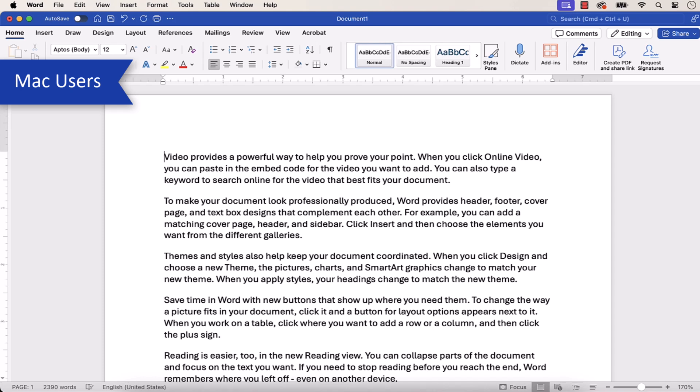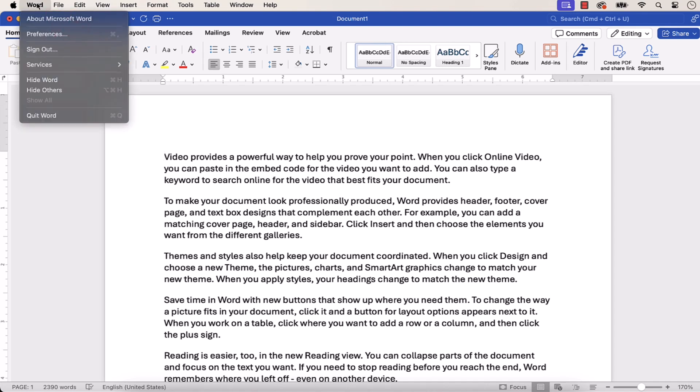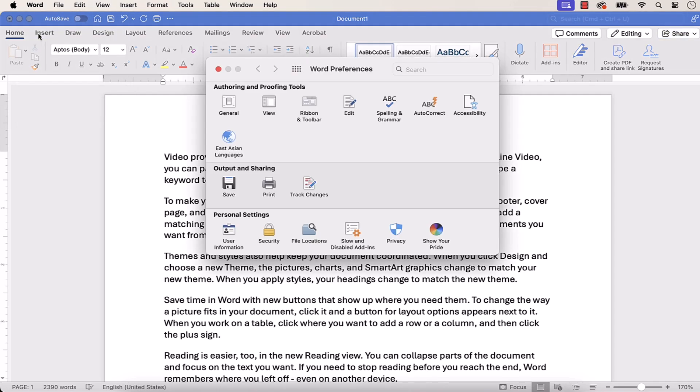If you're using an older version of Word for Mac, select the Word menu, followed by Preferences from the drop-down menu. When the Word Preferences dialog box appears, select Spelling and Grammar.